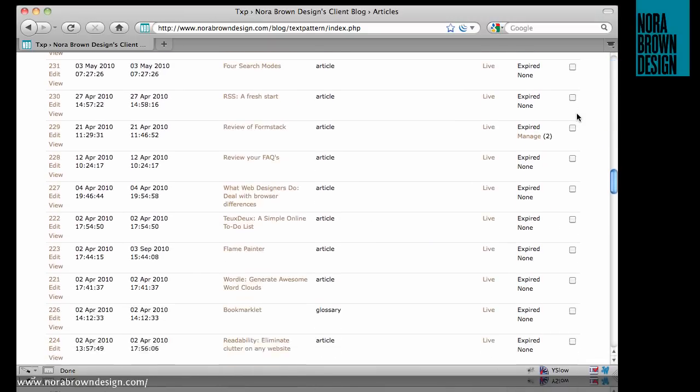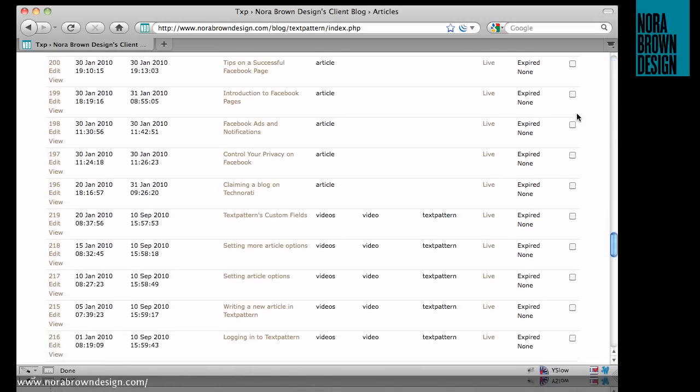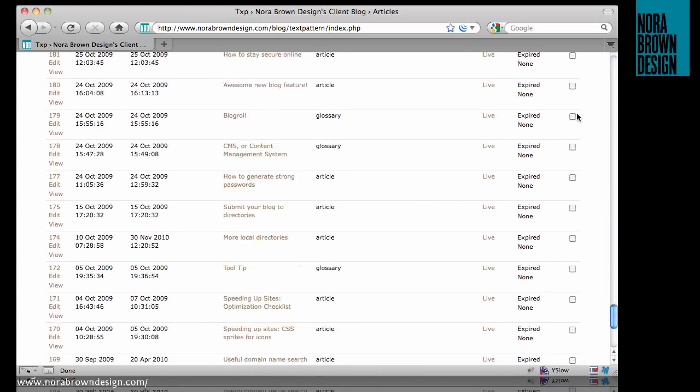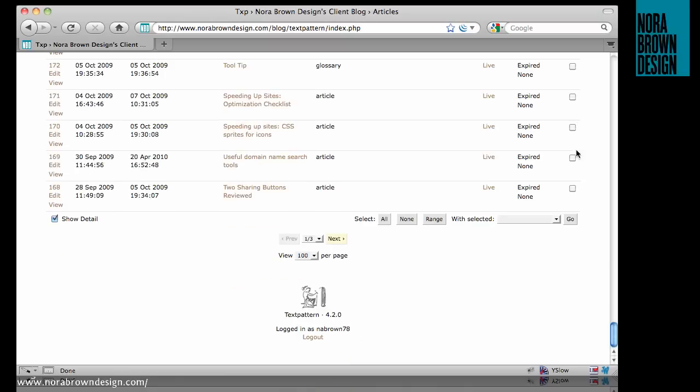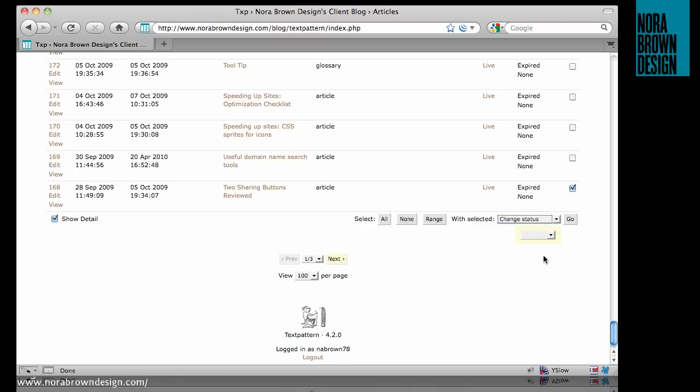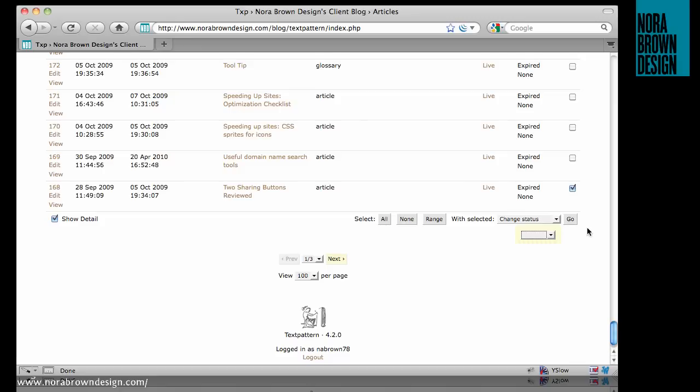So if you don't want the article to appear on the site, but you're not entirely sure that you want to delete it altogether, you can simply change the status to Hidden or Draft, and it will no longer appear live on your site.